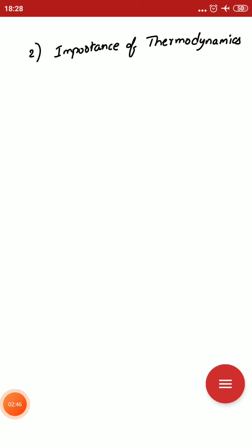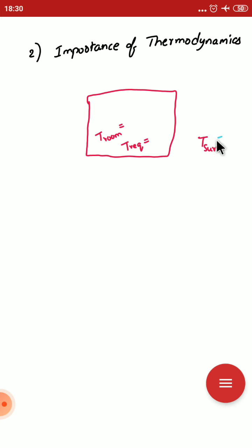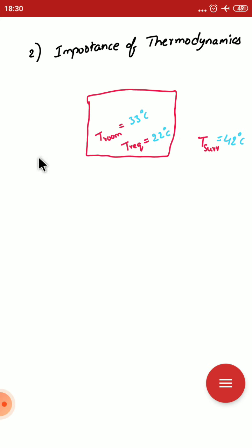The second topic of this video is the importance of thermodynamics. Suppose a task is given to an engineer: you have to maintain a room temperature that is cooler than the outside temperature. Suppose the surrounding temperature is 42 degrees Celsius and you are required to maintain the room at 22 degrees Celsius, where there is no availability of electricity. That is the task given to the engineer.